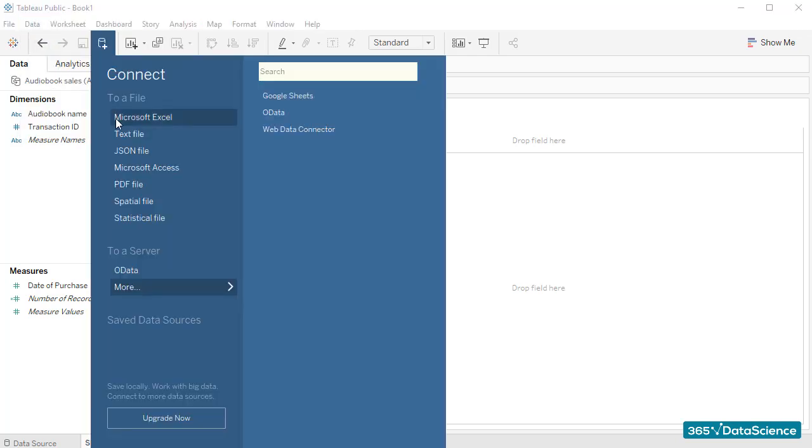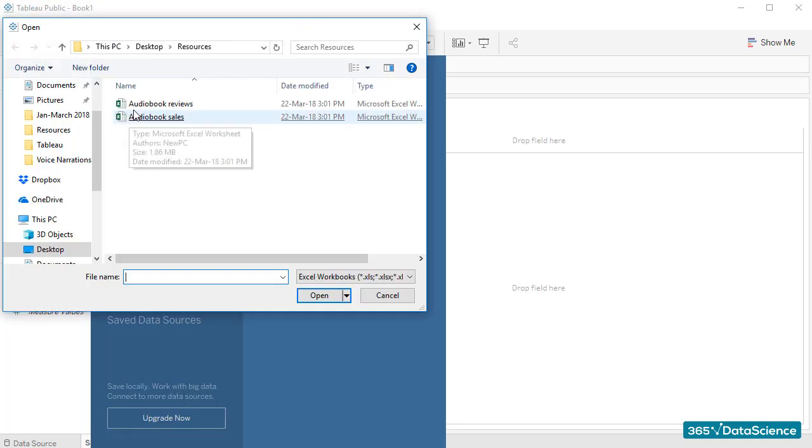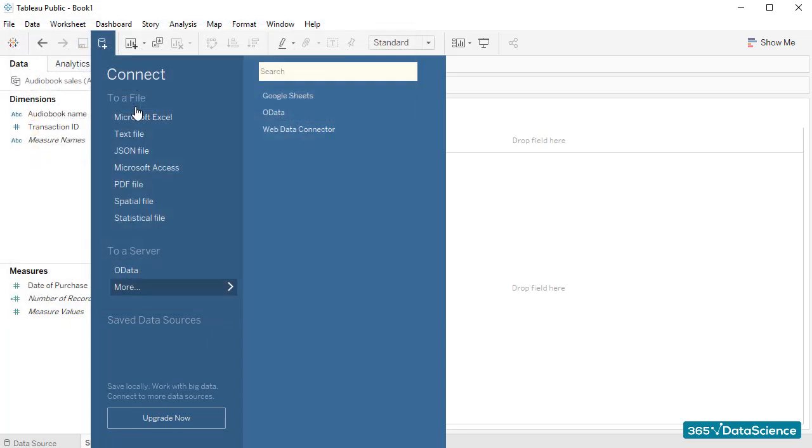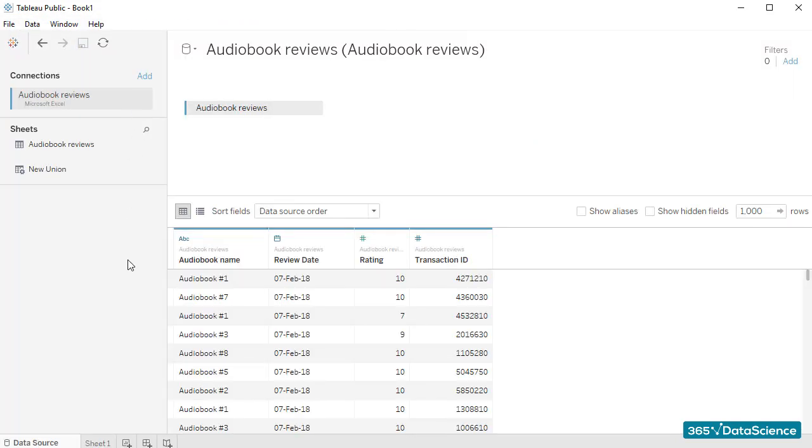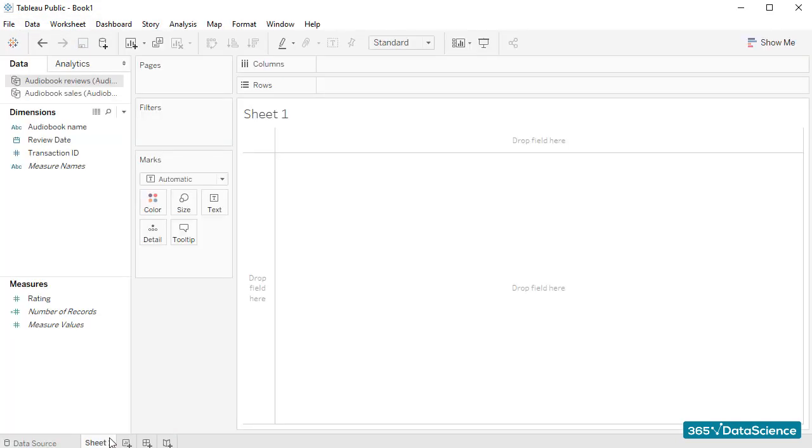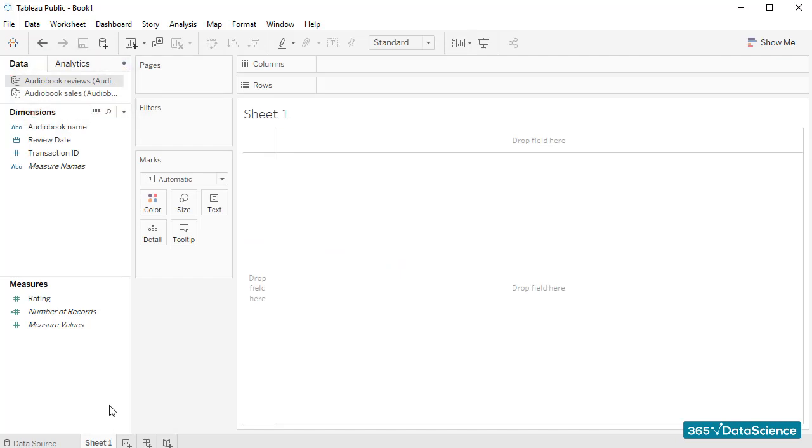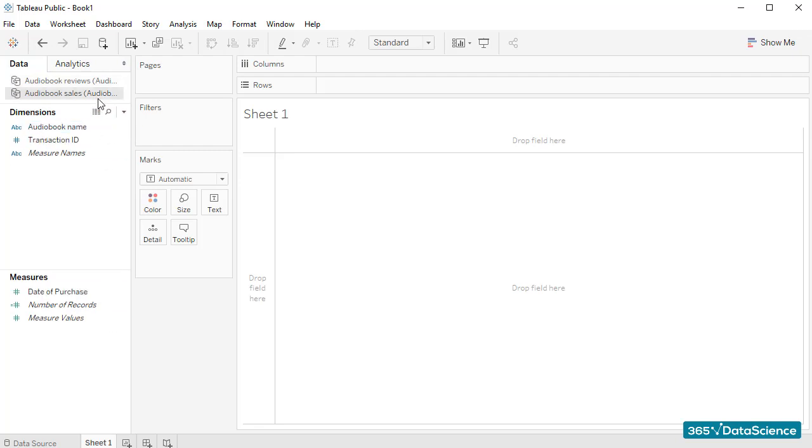This is how we will create a new data connection and will load both files at the same time without creating a join. As we can see here, both files are open in Tableau.